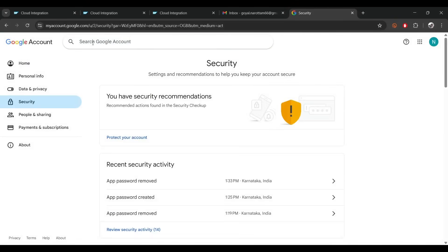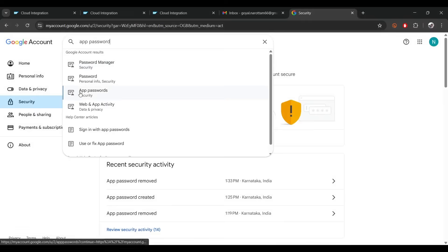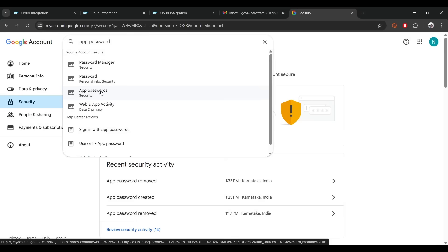You can see app password is showing here. There is a high possibility that when you log into your Gmail account you may not get this option — that means you have not enabled two-factor authentication. So make sure you enable two-factor authentication, then search for app password and it will appear.